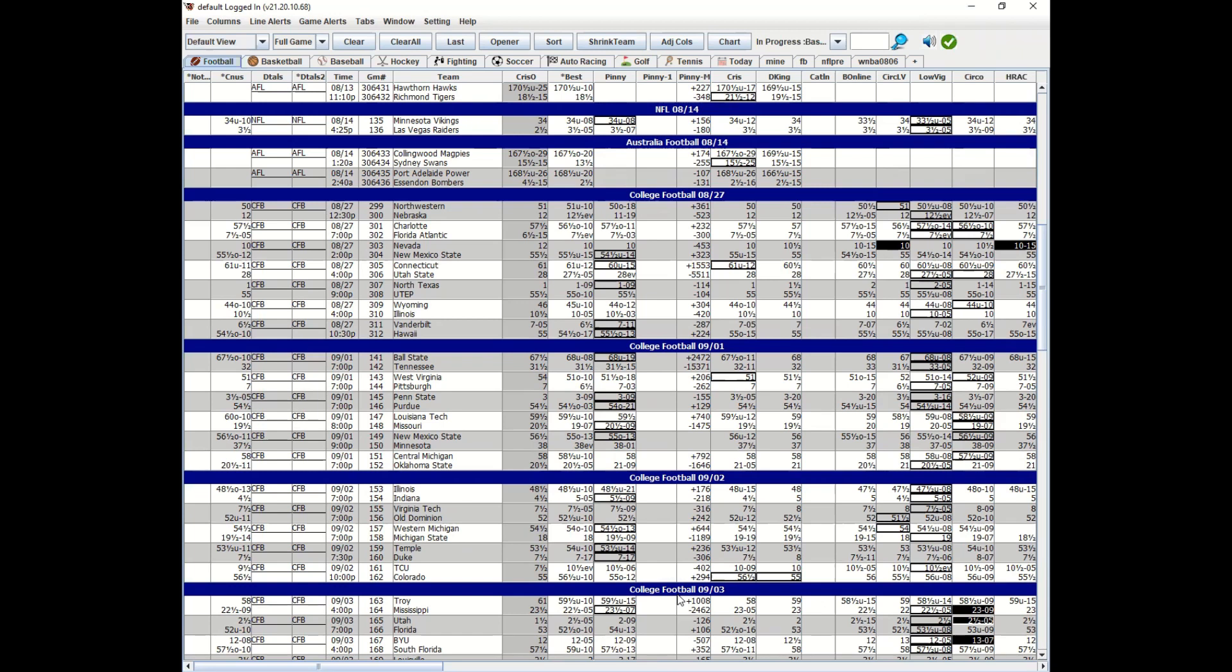However, if you start seeing bookmakers go down to six from that six and a half or even five and a half, you want to set a bad line seeker there because that's like 'oh shit, this thing is coming back in my face.' Maybe my information that I had was wrong and I need to act accordingly.